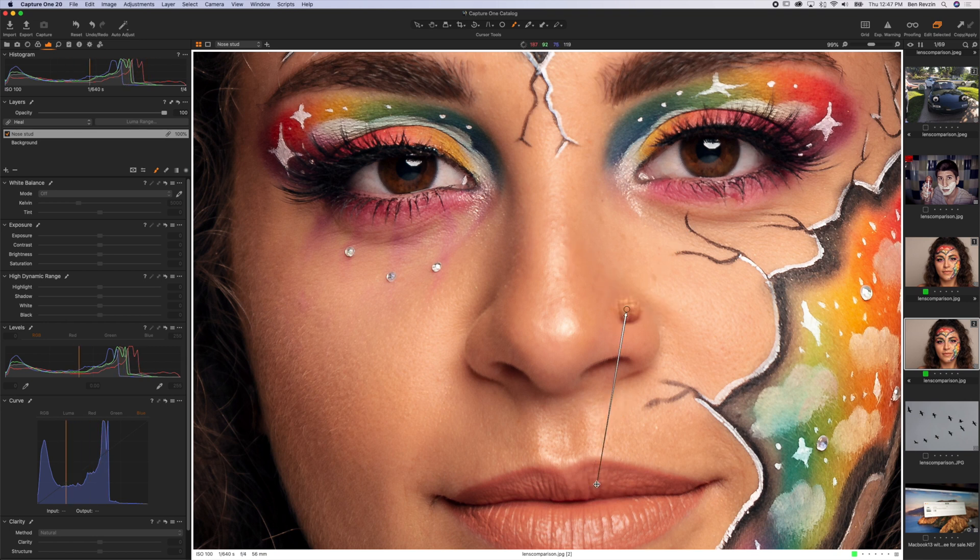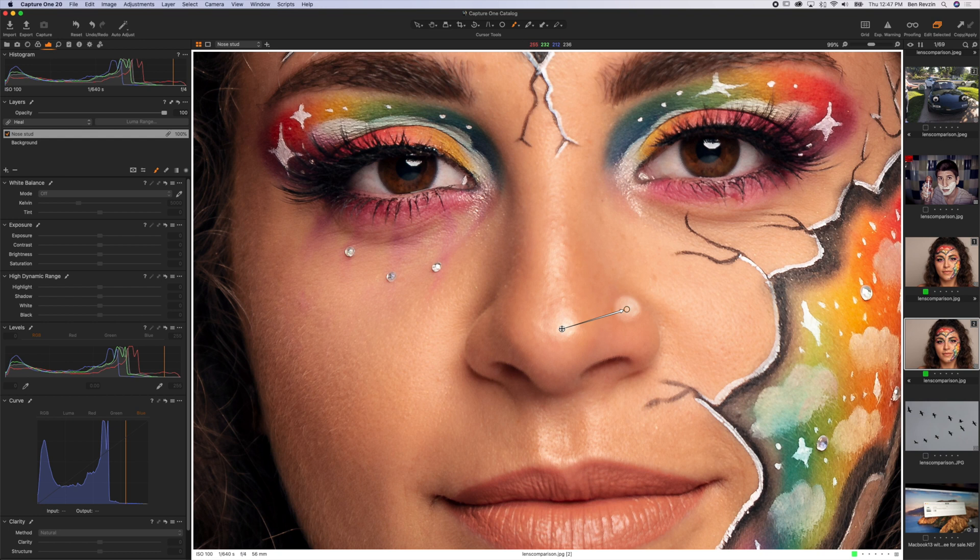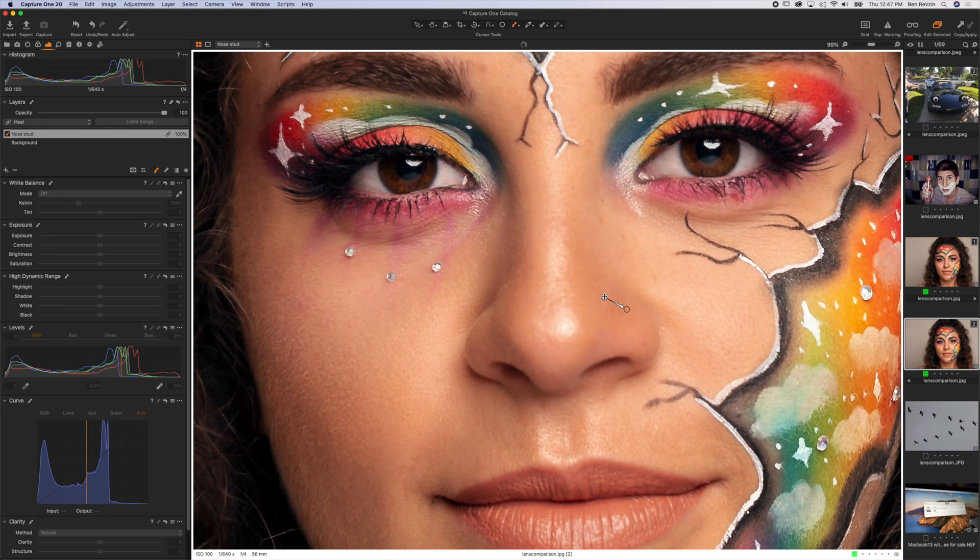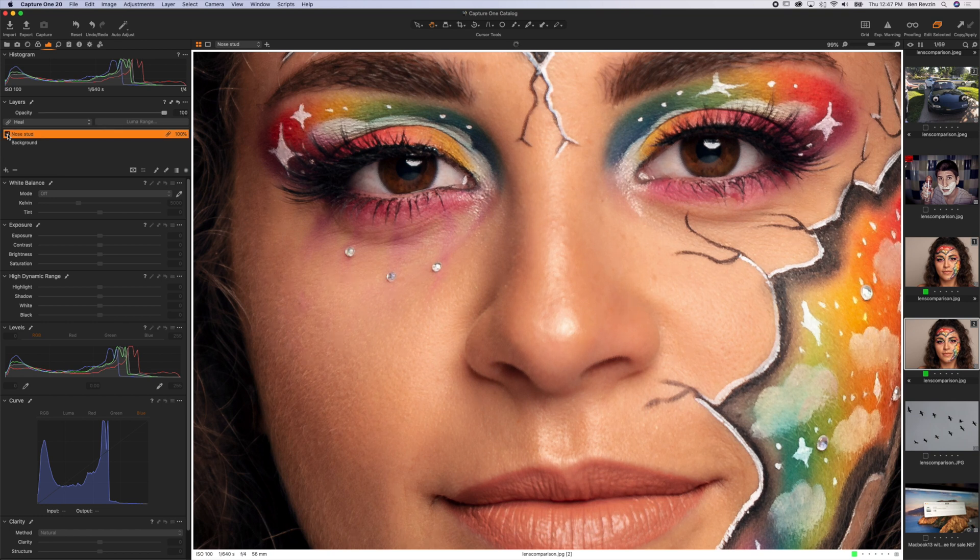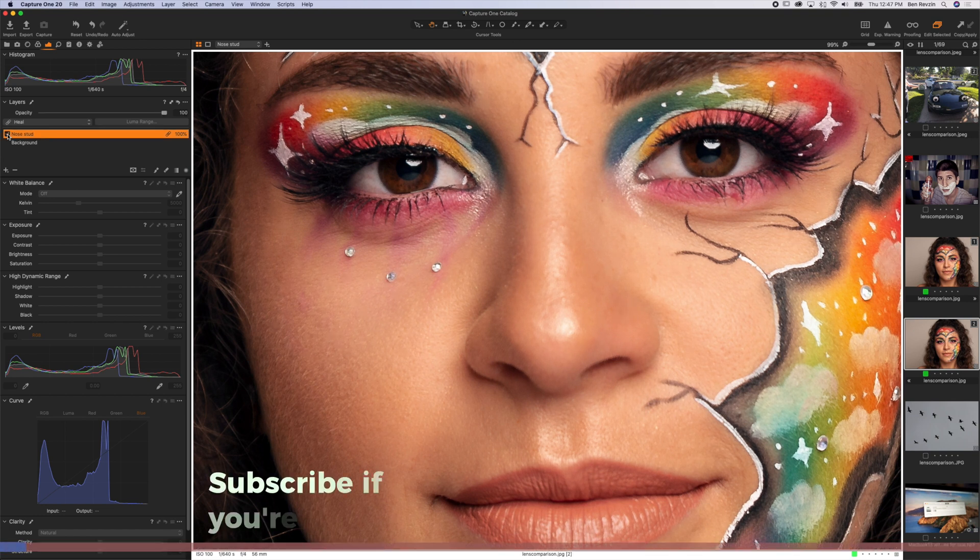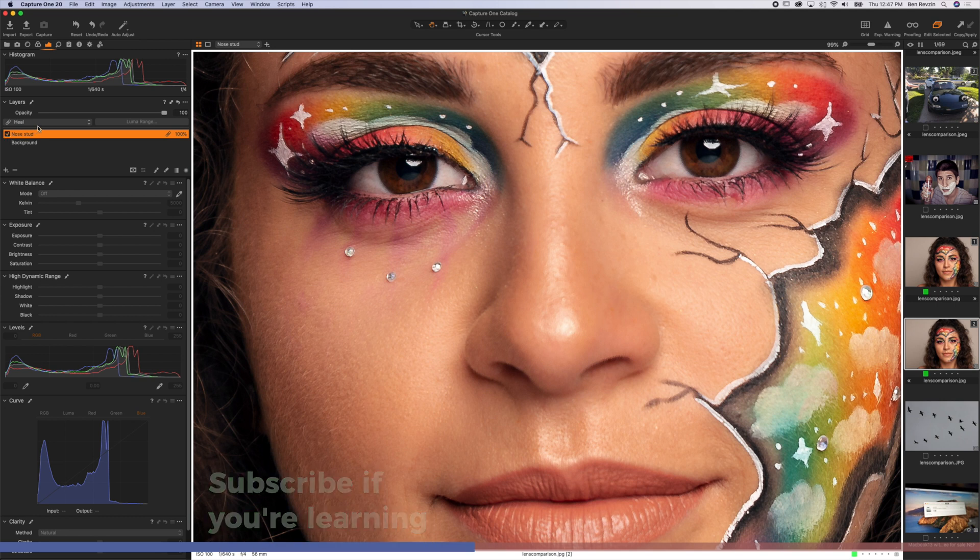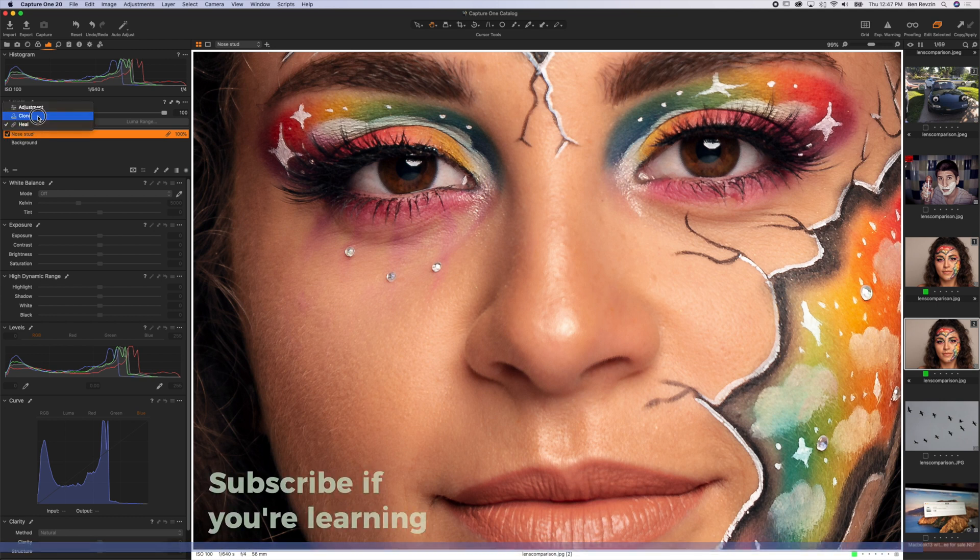Just select right next to where the nose stud is and you'll see when we let go after about half a second it loads and perfectly heals that area. So here it is with the layer off, here it is with the layer on - looks good. Let me walk you through what the clone tool does versus heal.